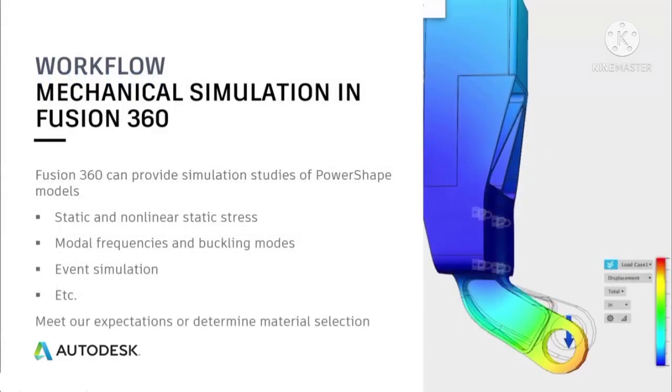Aside from the possible option of manufacturing your PowerShape parts in Fusion 360, one obvious area where it can help is that of mechanical or thermal simulation.